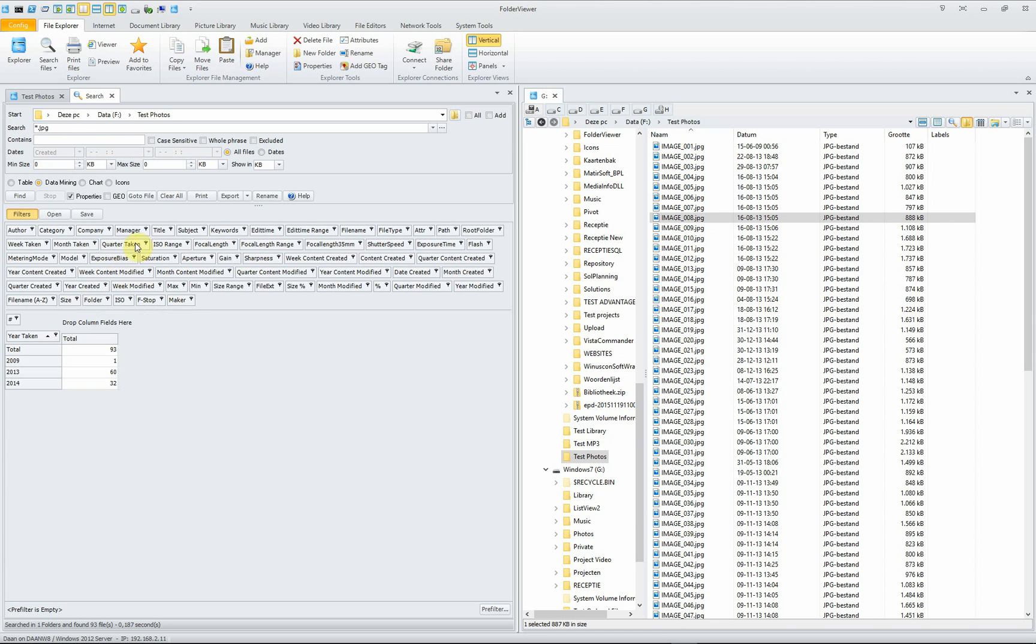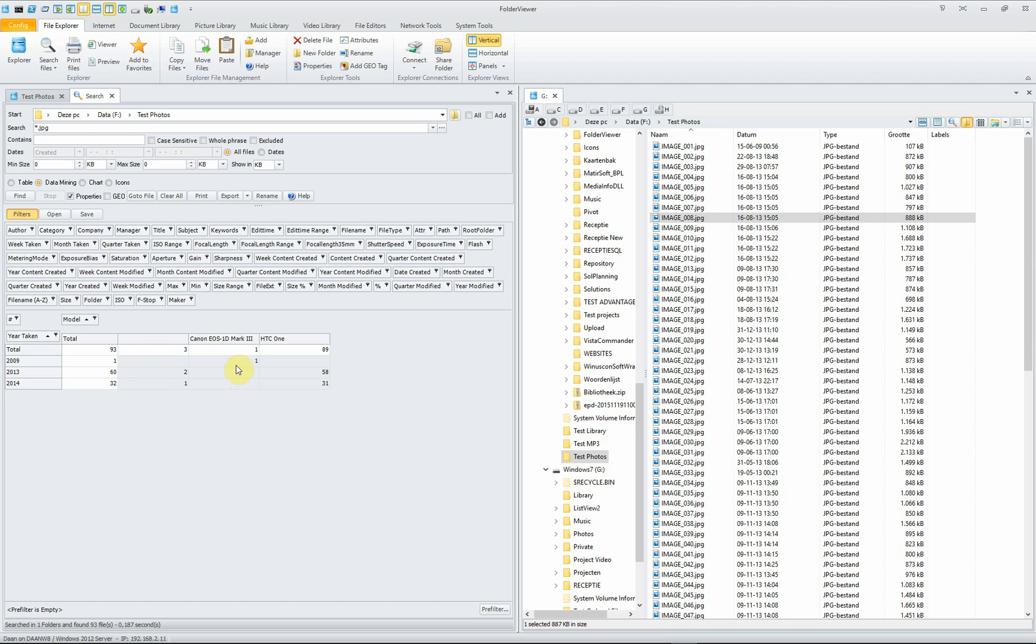Exchange for the model. And here you see the different pictures were taken with a Canon EOS 1D Mark III and an HTC One. You can do a lot of things with this and save them for later use, of course.